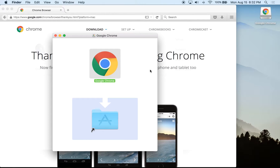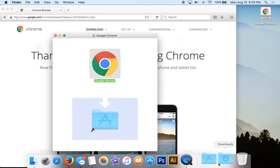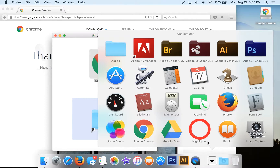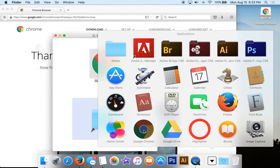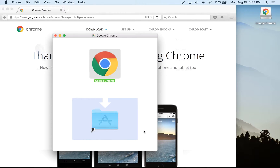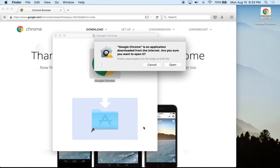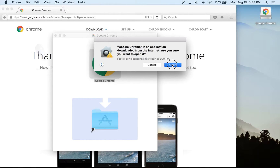I recommend using Google Chrome for everything you do online — it's secure and Google updates it for us. On a PC, it will often install a shortcut on your desktop. On a Mac, go to your Applications folder and find Google Chrome there. Click on it, and there will be a warning saying this application was downloaded from the internet — go ahead and click Open, because it's a safe download.